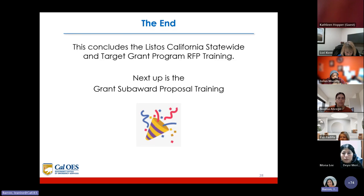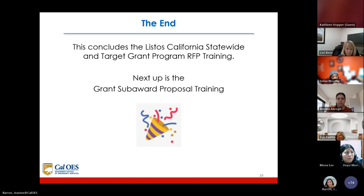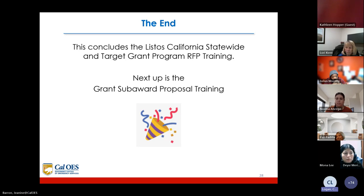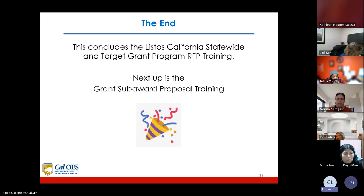This concludes the Listos California Statewide and Target Grant Program RFP training. Next, we will go over the grant subaward proposal training. There are a lot of questions already, so we'll go ahead and answer a few of those questions now before continuing to the next presentation.